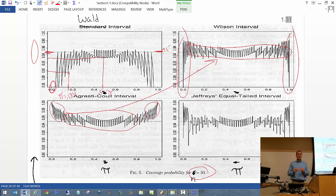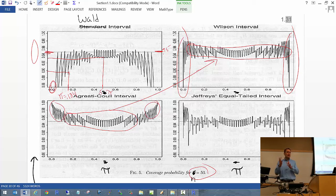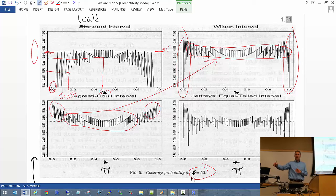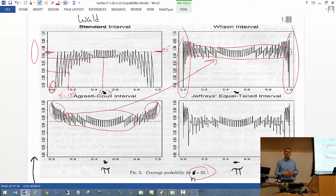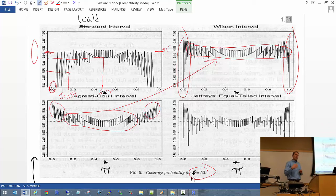Is this because the normal distribution is not a good approximation of the distribution of proportions? That is essentially one of the big aspects — you're using a continuous distribution, a normal distribution, to approximate a discrete distribution. That's why all of them show this bouncing up and down — it's due to the discreteness of the binomial. All intervals incorporate the normal to some degree but not necessarily always in exactly the same way.